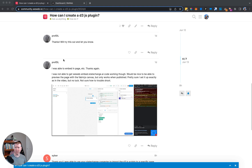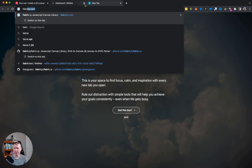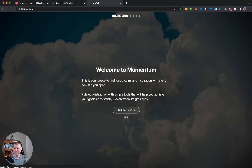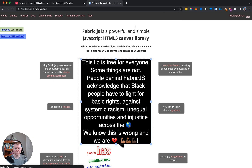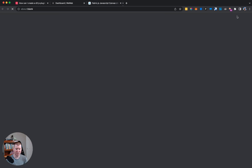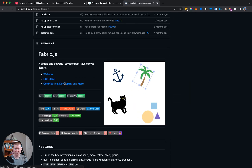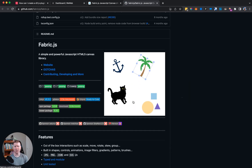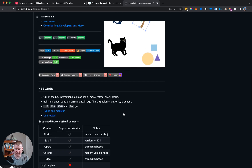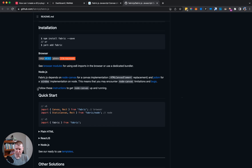First, we're going to learn more about fabric.js by looking it up at fabricjs.com. The page is a little sketchy so we'll go to the GitHub page. Fabric.js is a library that allows you to execute more control over your HTML5 canvas.